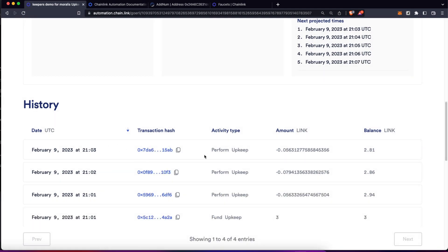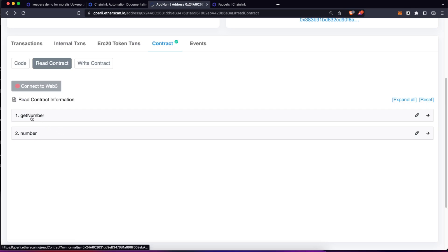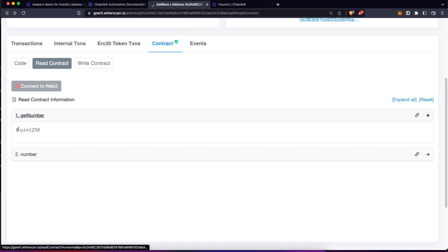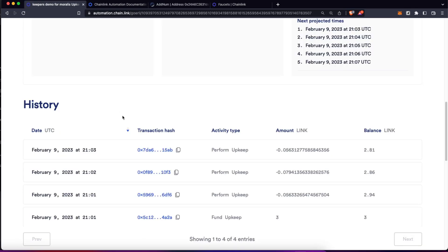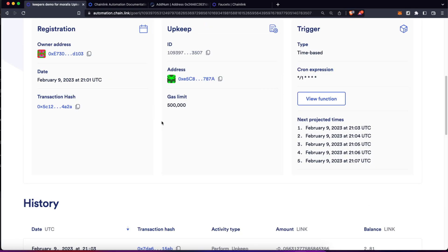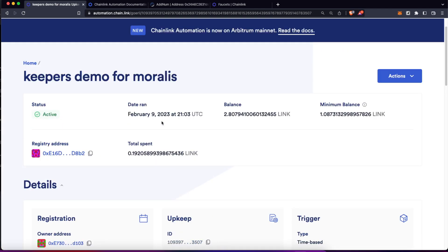After another minute, we have another execution and we can click again here and the number is going to be five. So cool, this is great, we already know this is working properly.